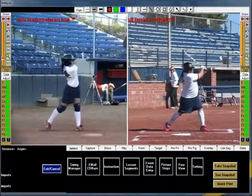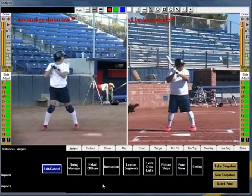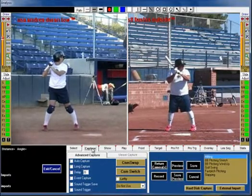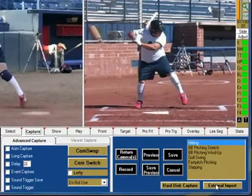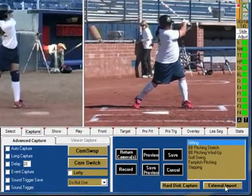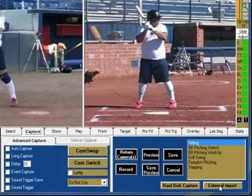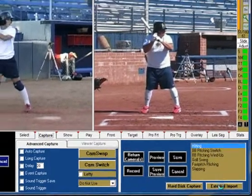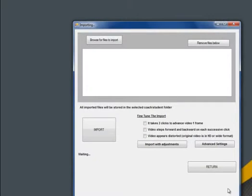The External Import feature is designed to import a variety of different video formats that have been captured and saved outside of RightView Pro. The External Import feature is meant for clips that are compressed in formats like MPEG, MLV, MP4, etc. Not all types of video can be imported.